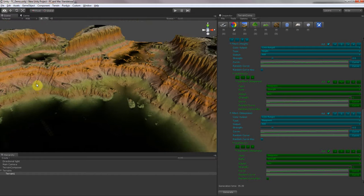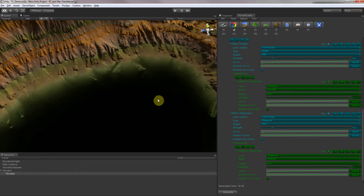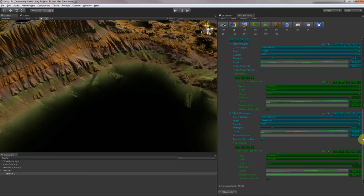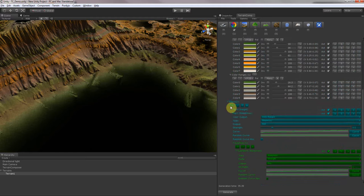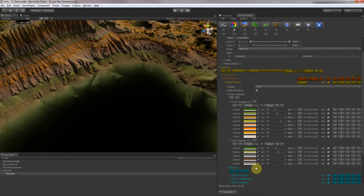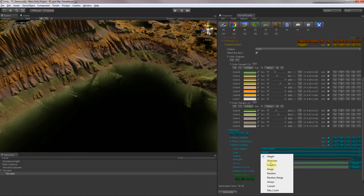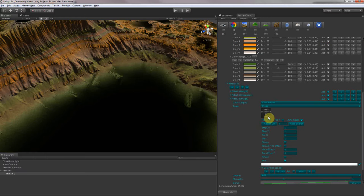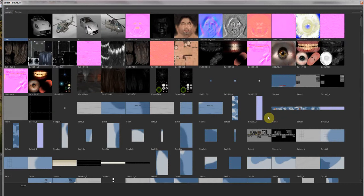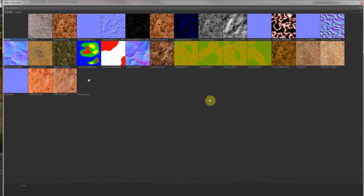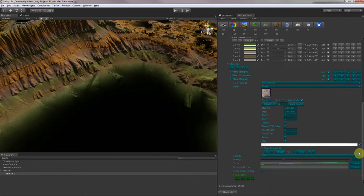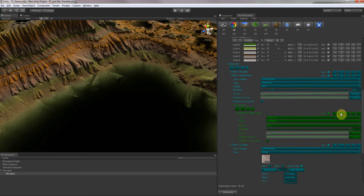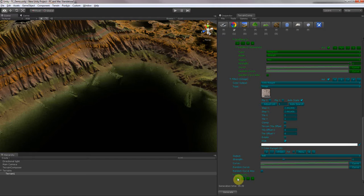Now we can blend in our satellite image on the flat parts. For that we create another filter, we select image, and we select our satellite image — canyon — and that's this one. Now we need the exact opposite of this sub-filter applied to the satellite filter, and invert the line so it's drawing exactly on the opposite surfaces.